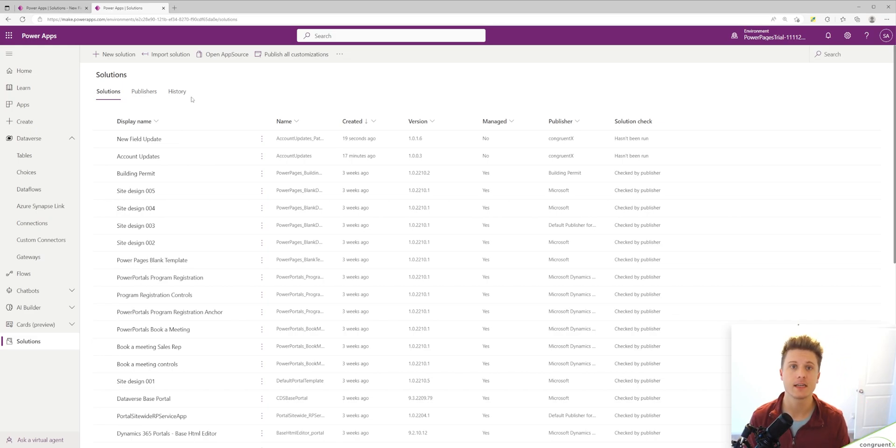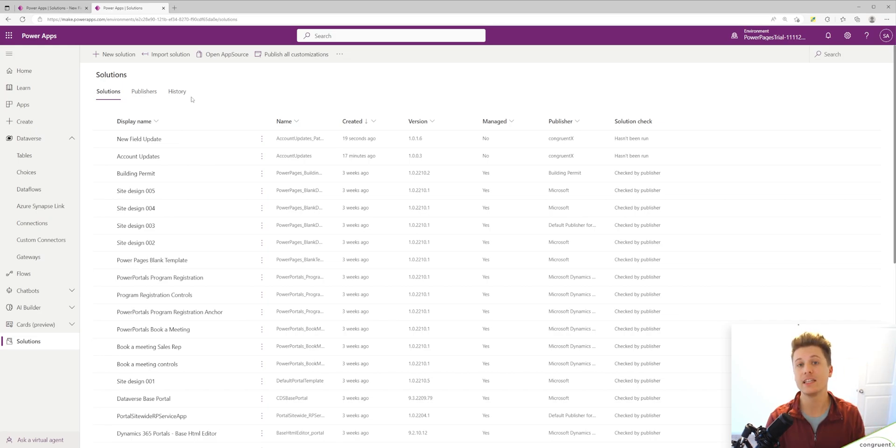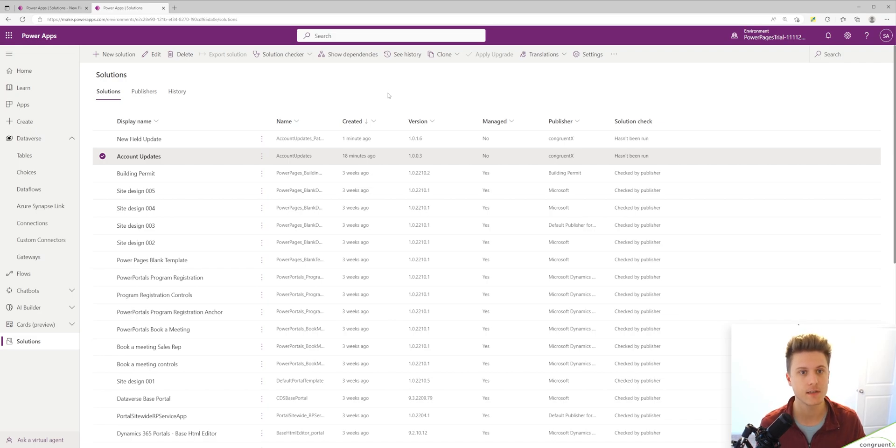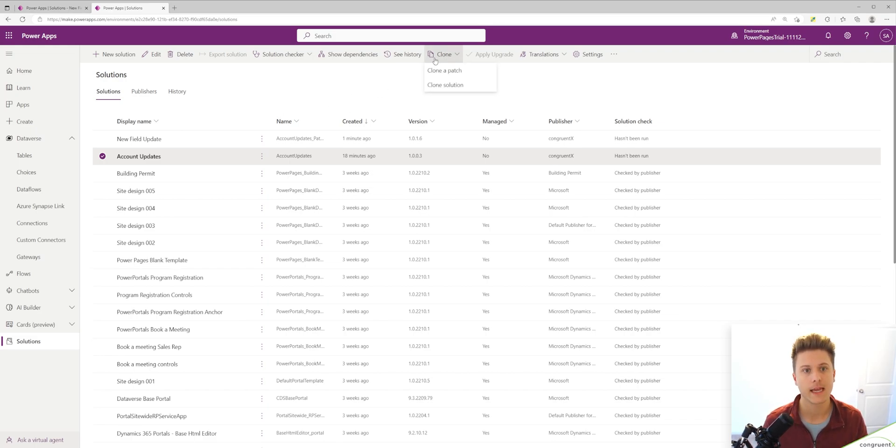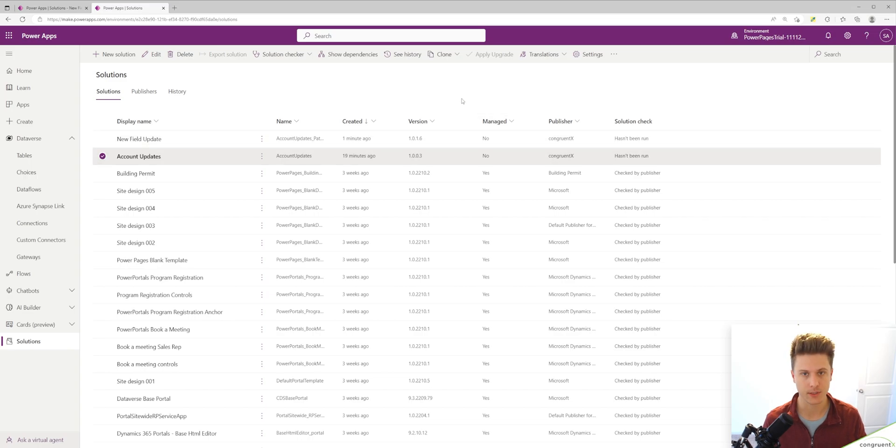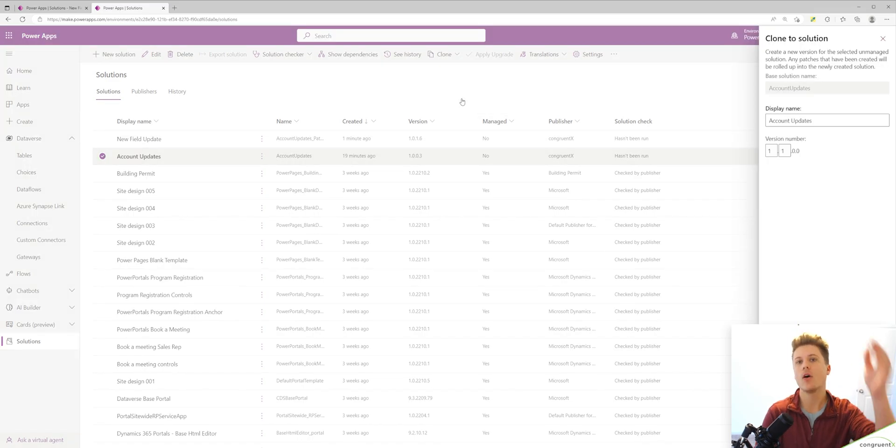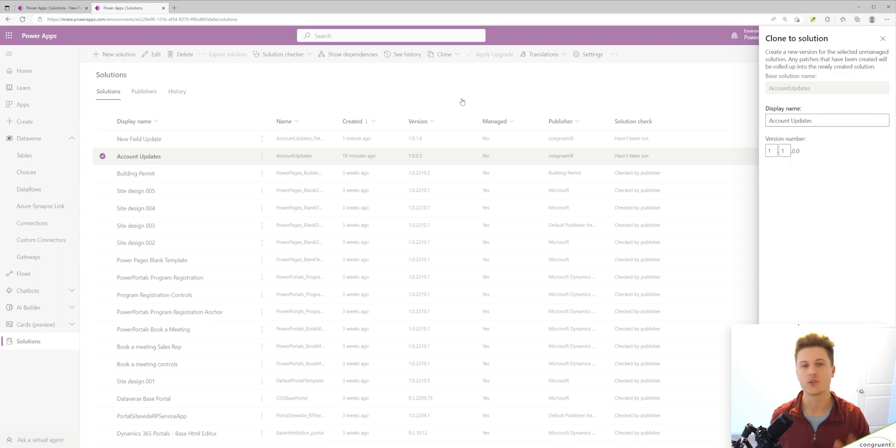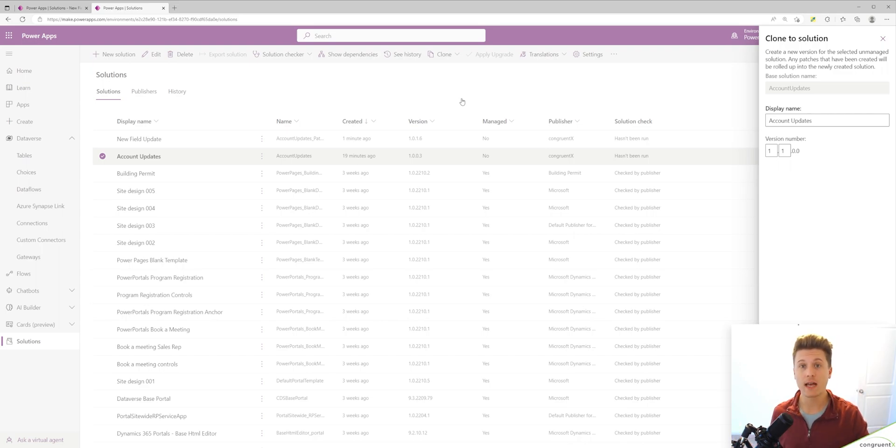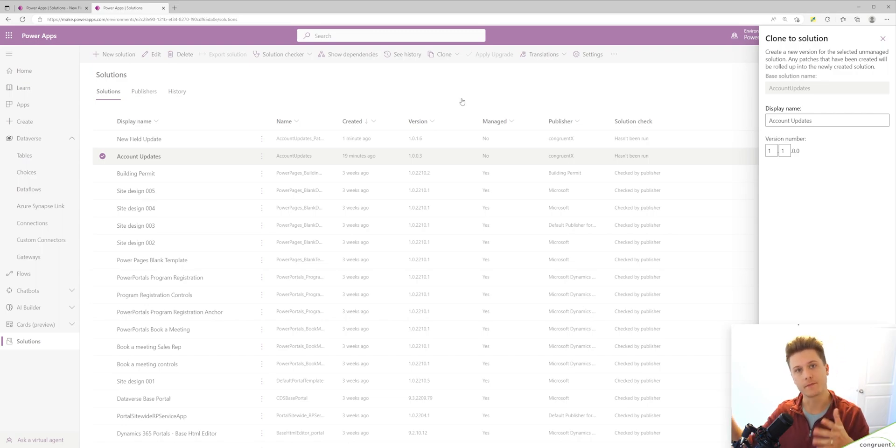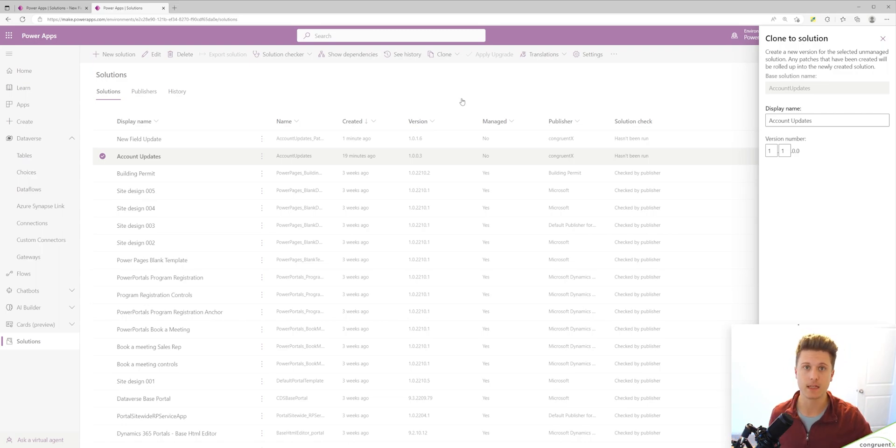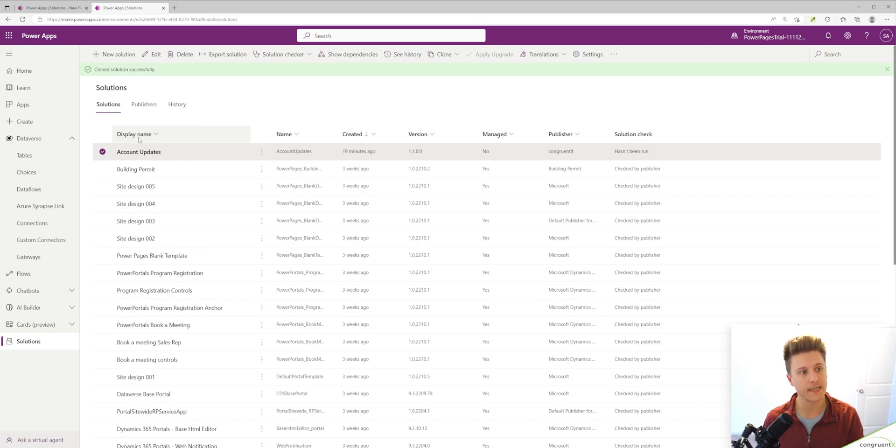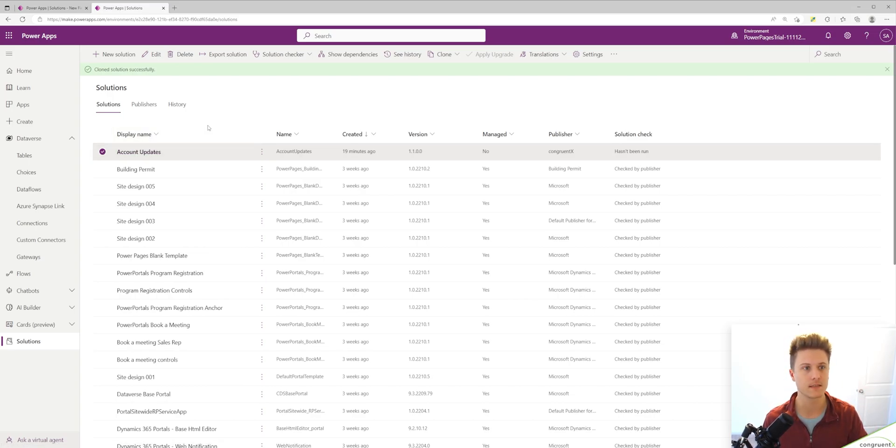The last step to patching is rolling up your patches into your original solution. To do that, just select your main solution, hit clone and select clone solution. That's going to take all of your patches and roll them back up into the main solution. So it's a great way to keep your solutions clean while still having the control and separation of different features you're adding as you're developing. Now our patch is gone and it's just been included in our account updates.